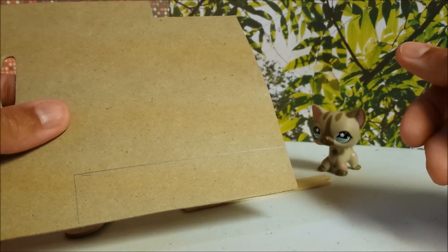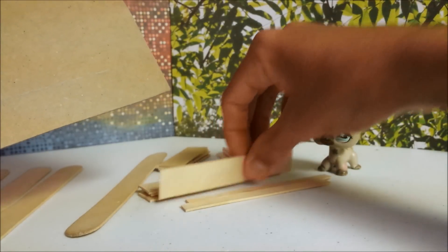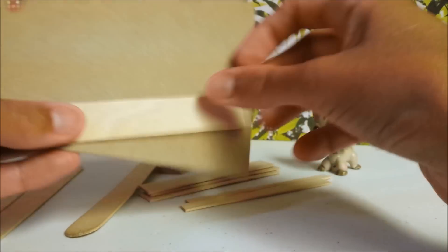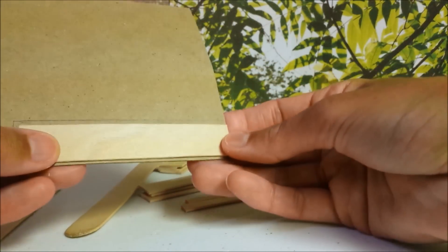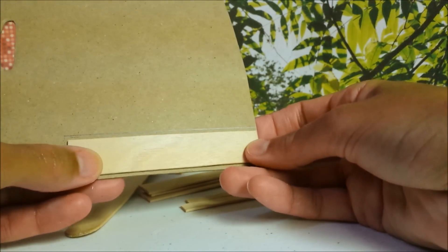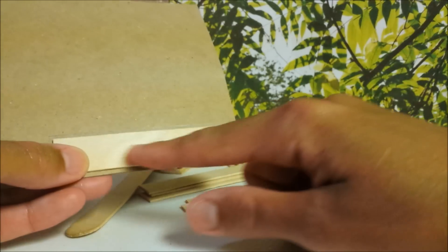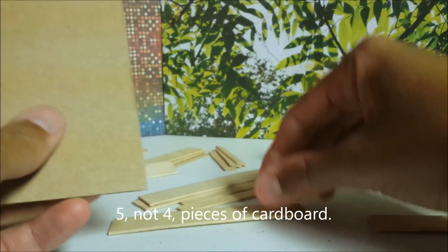Measure and cut out a thin piece of cardboard that is a little bit taller and a little bit longer than one of your popsicle sticks that will be the length of your bed.